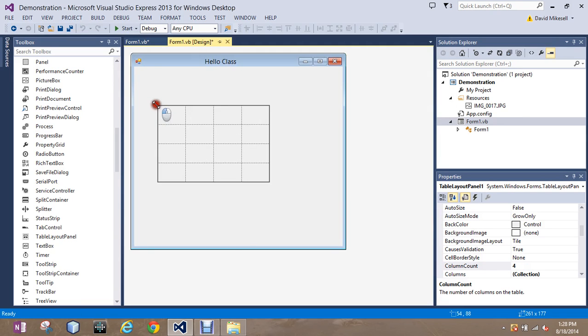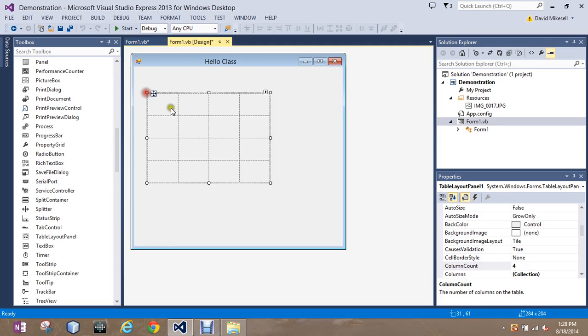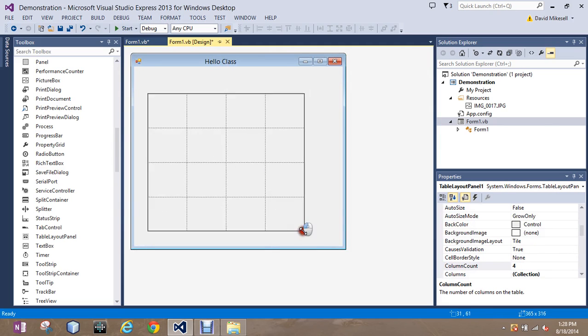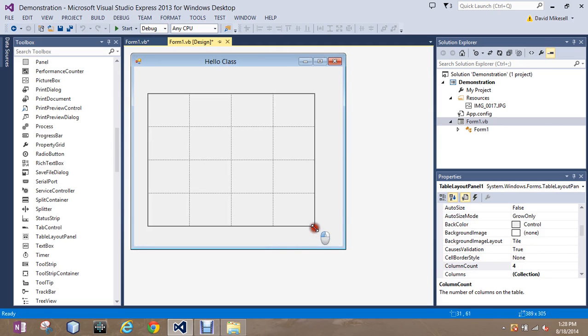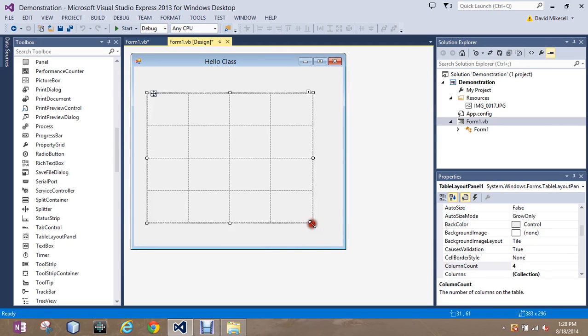I'm going to make it a little bit bigger. Notice how when I change the size, it keeps the dynamics that I set it to. That's what we want.